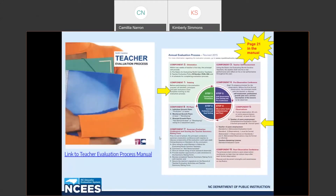The North Carolina evaluation manual is the best resource for evaluating teachers. Throughout the presentation today, I will identify page numbers from the manual where information may be found. The process manual is reflective of the North Carolina policies for teacher evaluation. To the left is the teacher evaluation process one-pager found on page 21 of the process manual, which allows you to see the four-step process in its entirety. The yellow arrows identify the peer role within the process.